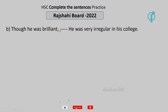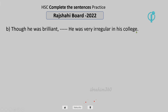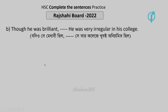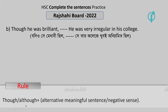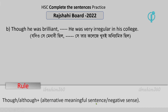Though he was brilliant, he was very irregular in his class, in his college. So there are two rules. We know there are two rules that we can see — two rules that we can read in a negative sense or alternative meaningful sentence.